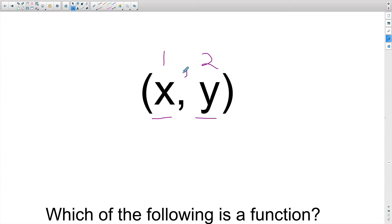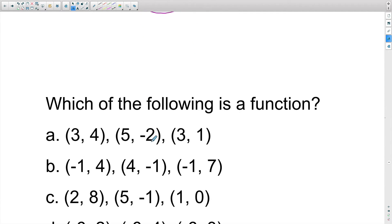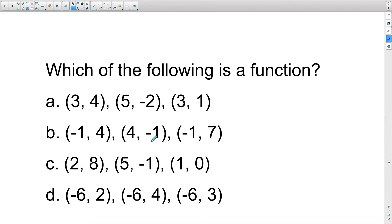Whenever we're talking about a function, this x coordinate cannot repeat. You may see this a variety of ways. Let's check out one question and how you're going to see functions used on the exam. They may ask you something as simple as: which of the following is a function?